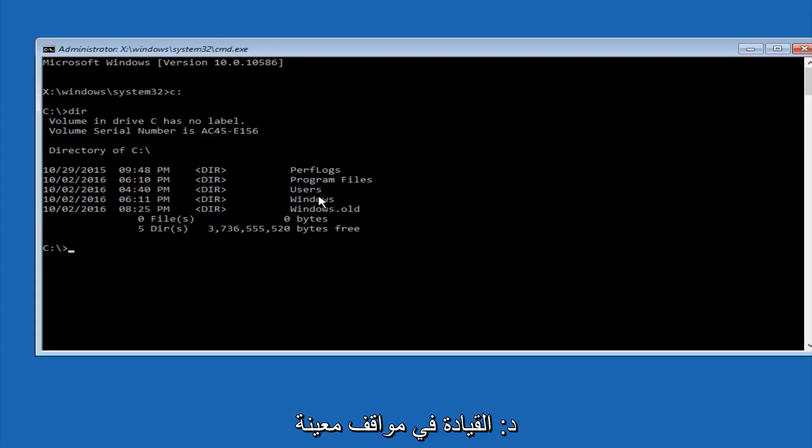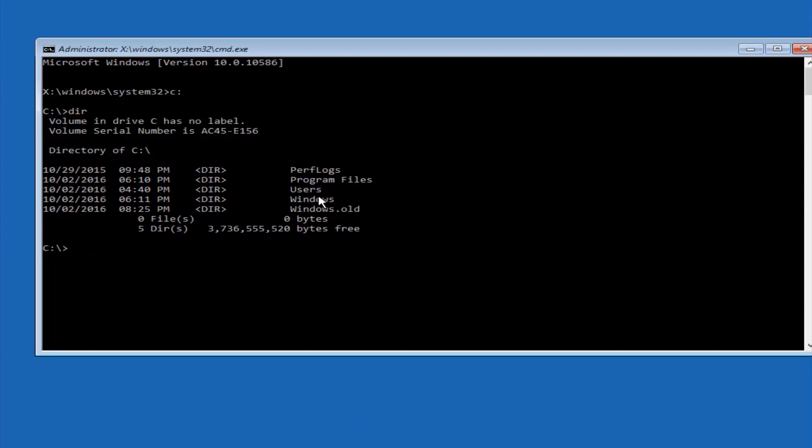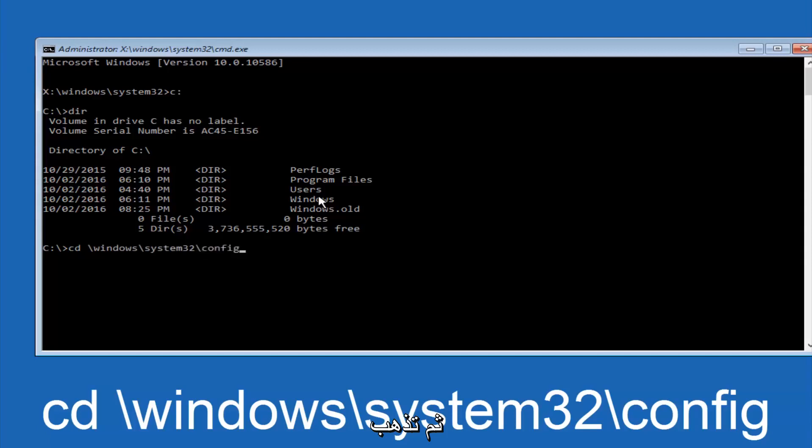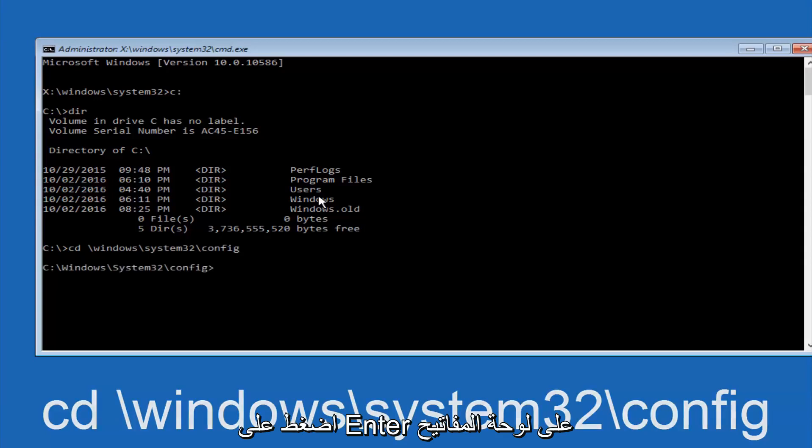In some cases, it might be the D drive as well. So just keep that in mind. Next thing we're going to do is type in CD space forward slash Windows forward slash system 32 forward slash config. And then you're going to hit enter on your keyboard.